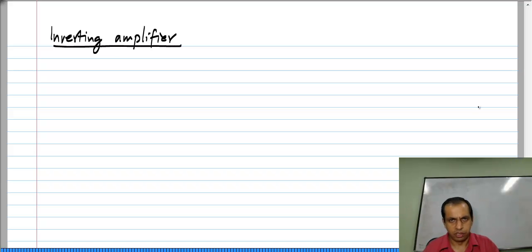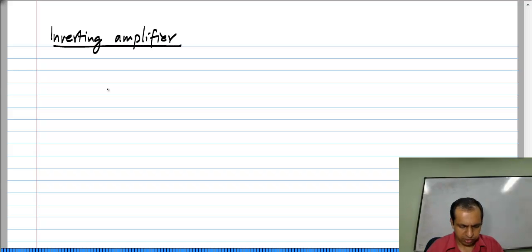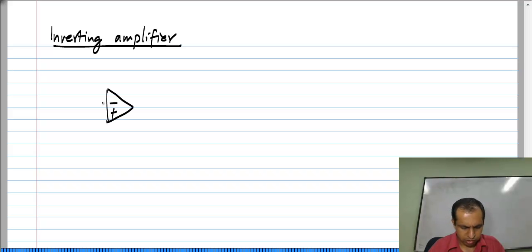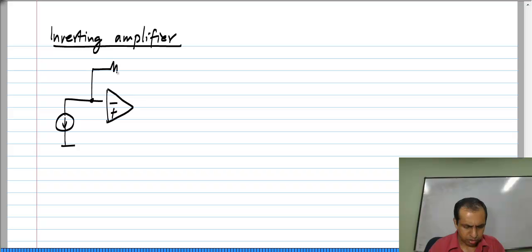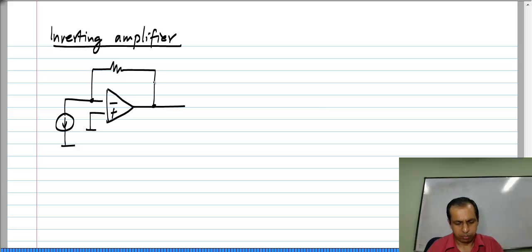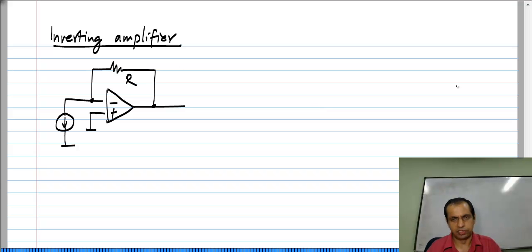The basis for the inverting amplifier is this particular circuit, which is the current input and feedback around the op amp with the resistor R.